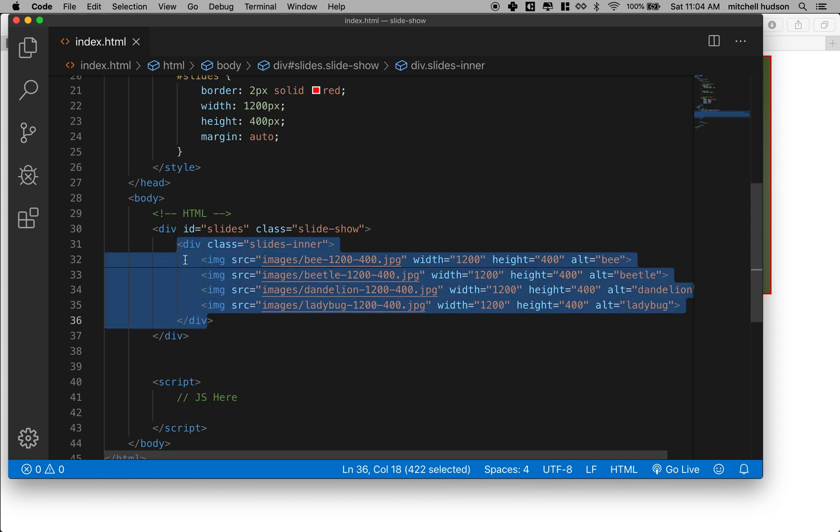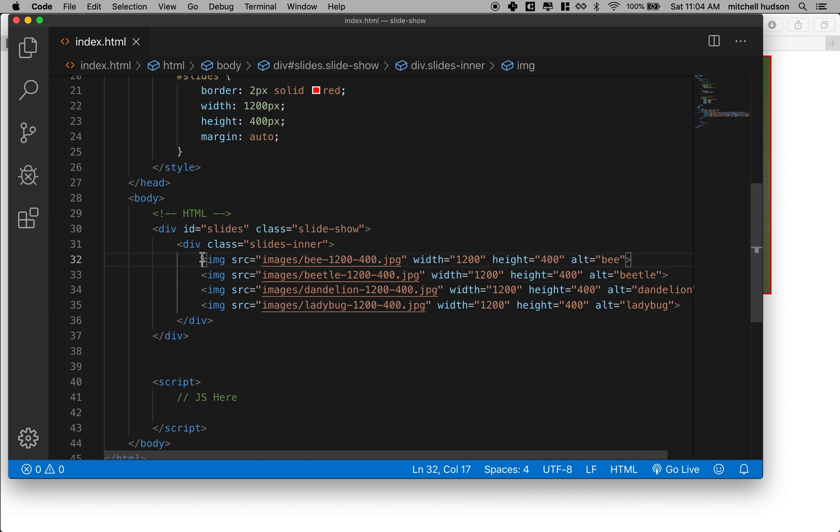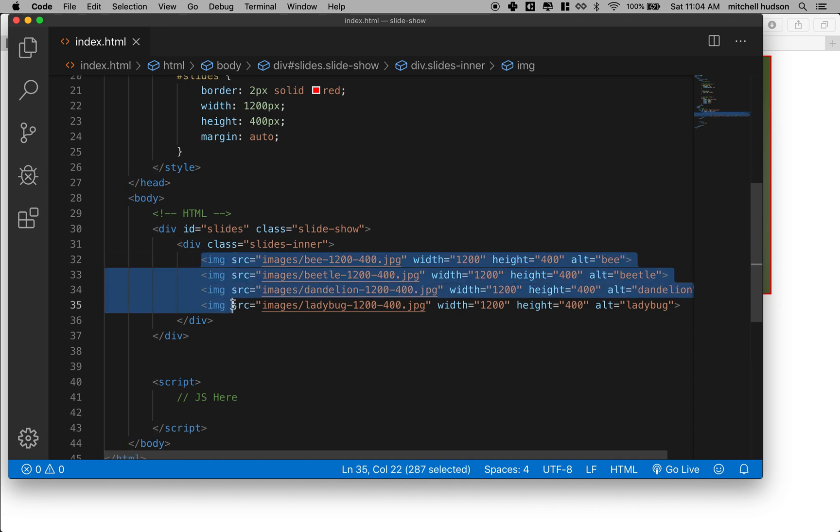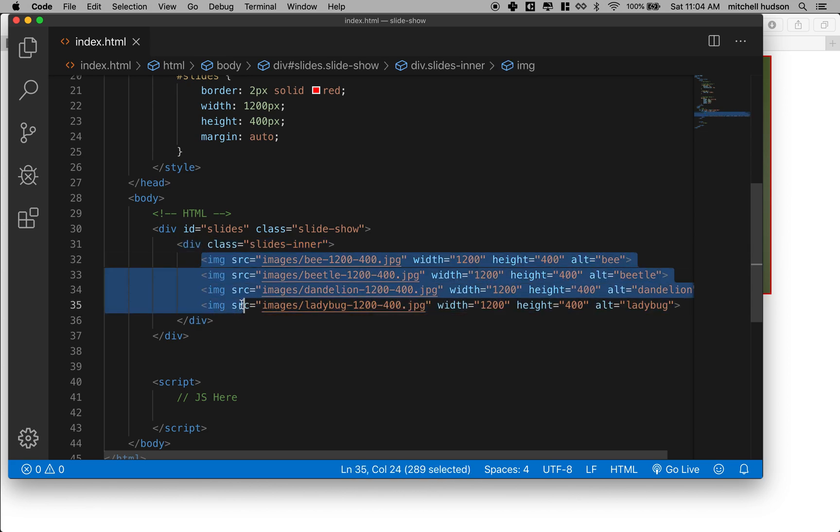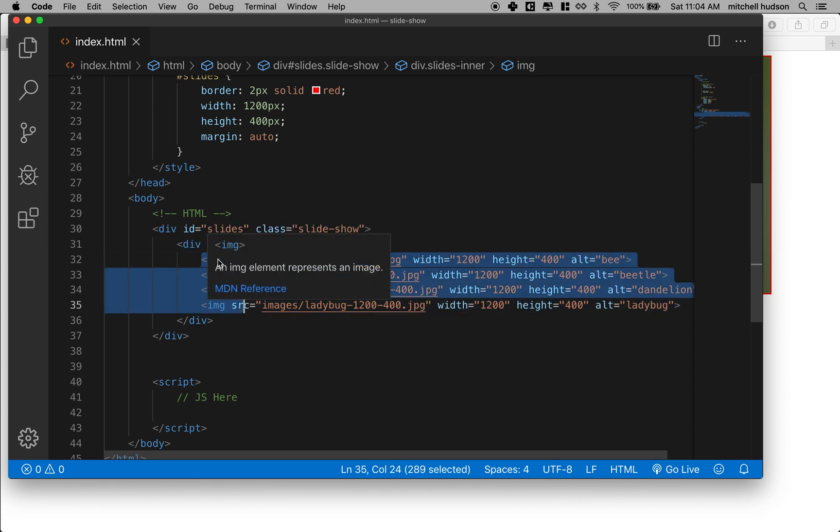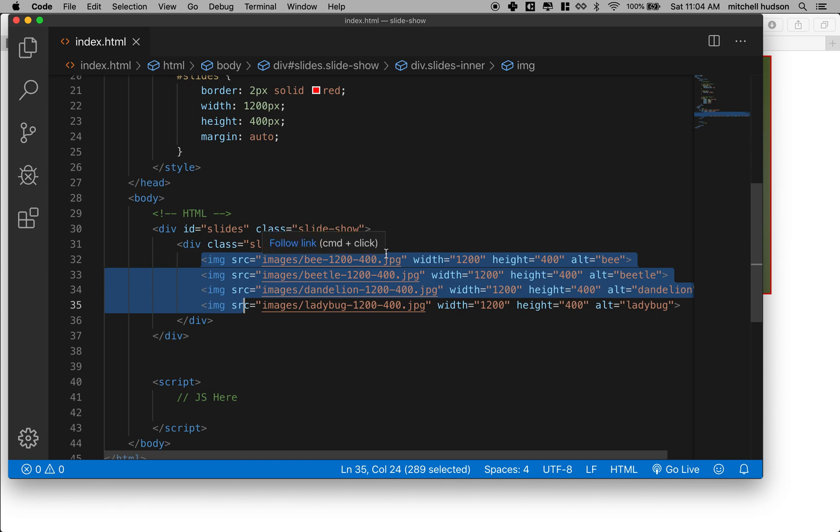When the parent moves it takes all these guys with them and what we've done is we've arranged these images in a horizontal row. So they'll all be like a long strip, a wide strip of images that can slide left and right.